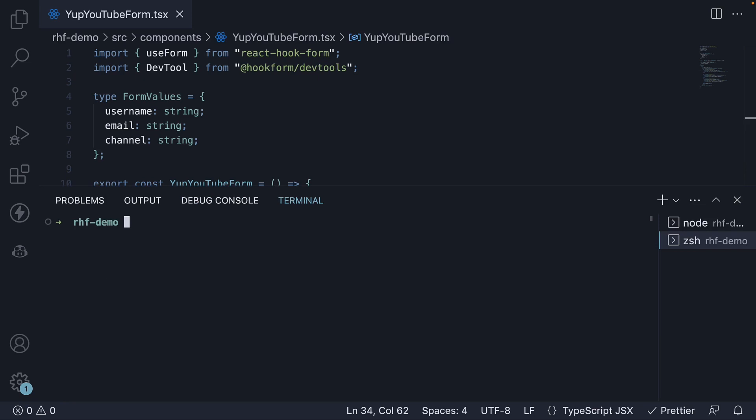In the terminal, within the project folder, run the command npm install yup and at hook form slash resolvers. Here, yup is a package we want to integrate and hook form resolvers is a package which bridges react hook form with yup.